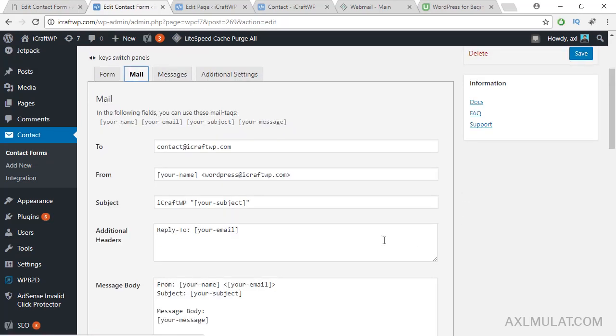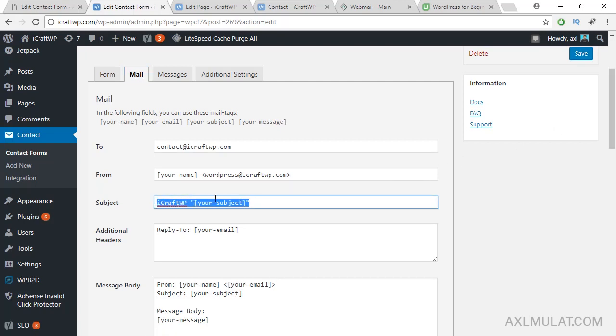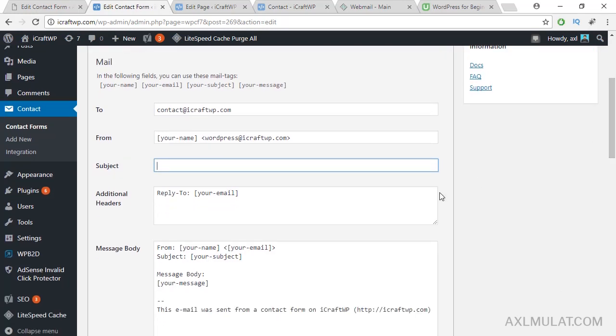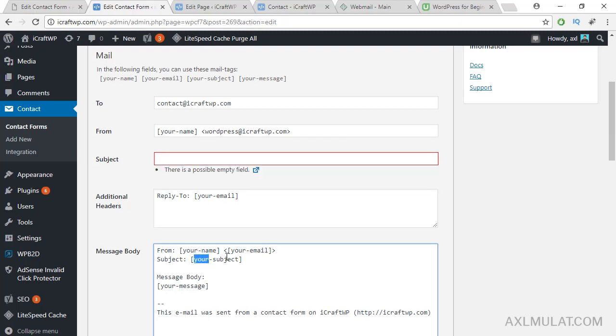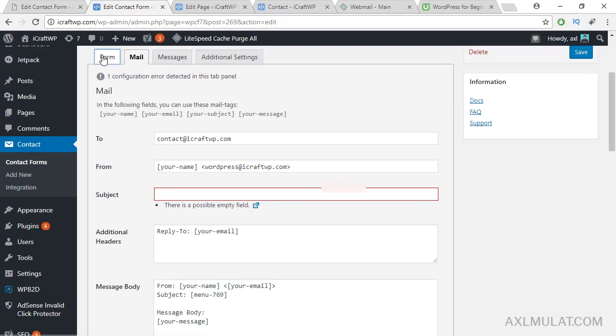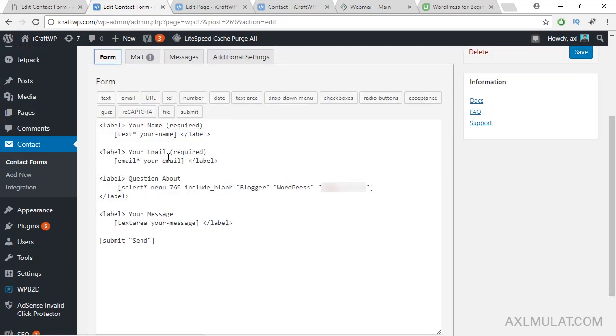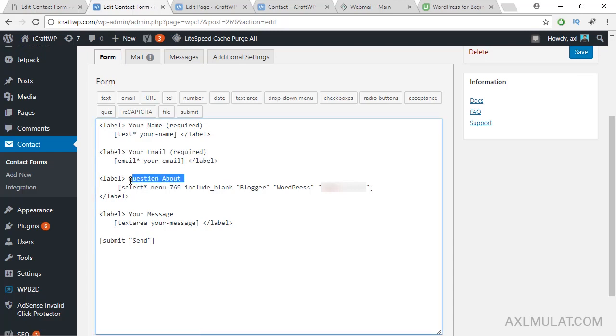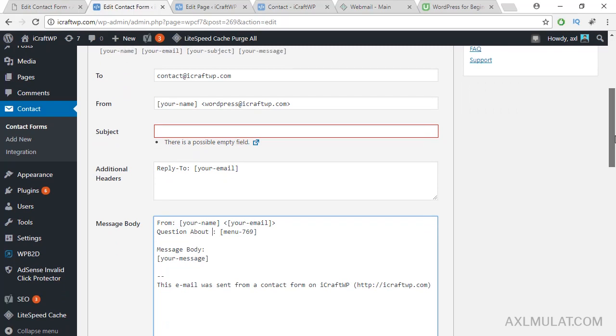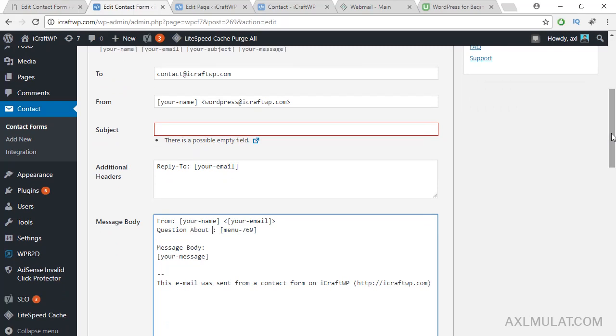Since I removed the subject field, I will remove this and replace that. We'll remove this subject and replace it like that, and we'll replace this question about. The subject has replaced question about.